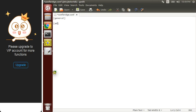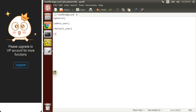So let's create the conference file. The general section is mandatory, and the other contexts would be admin user, default user, and default bridge.